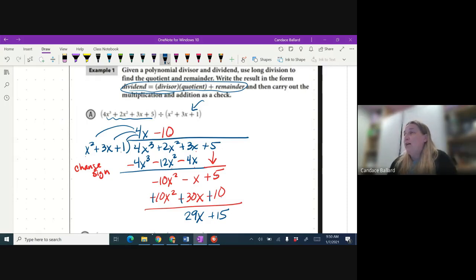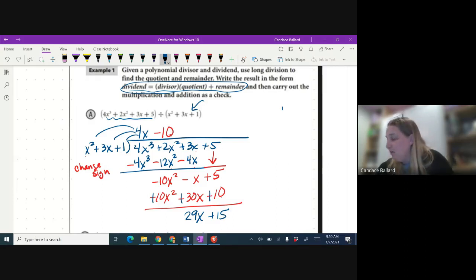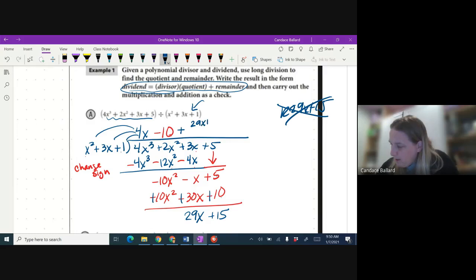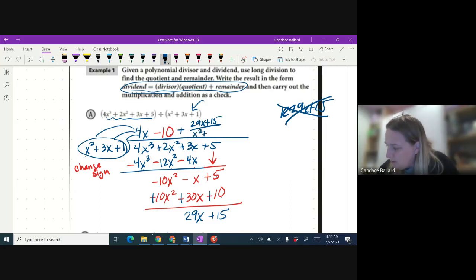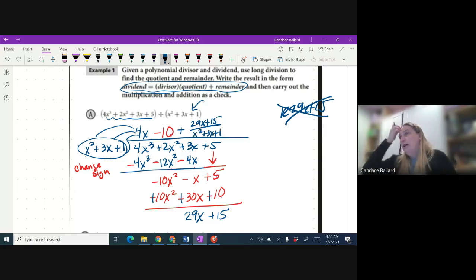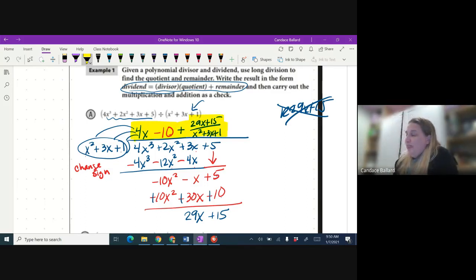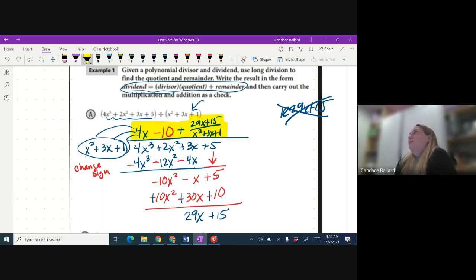I can't divide x² into x, so this is my remainder — but we write it fancy. We don't write 'r'. Instead, we write plus 29x plus 15 over whatever you divided by: x² + 3x + 1. That's a fancy way to write the remainder, and that right there is your answer.